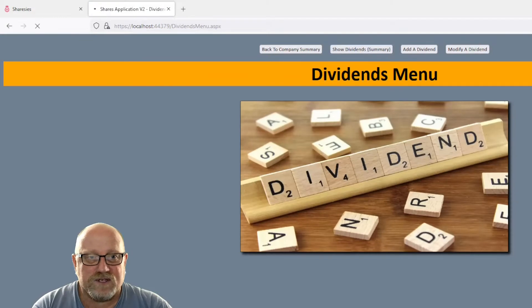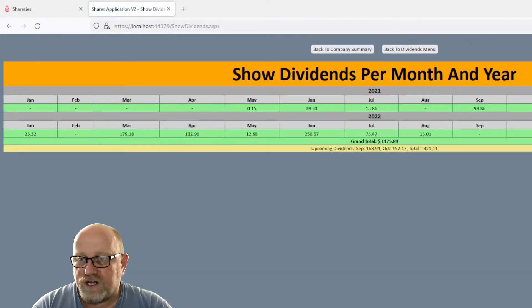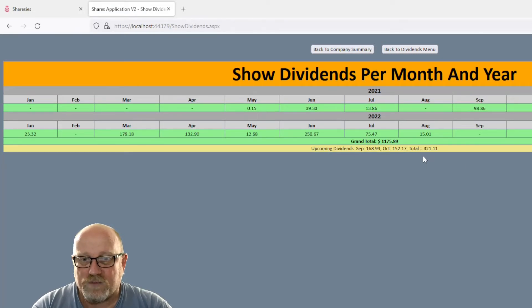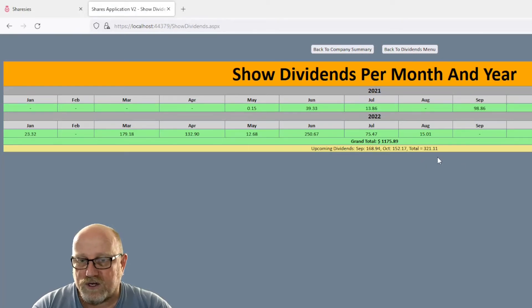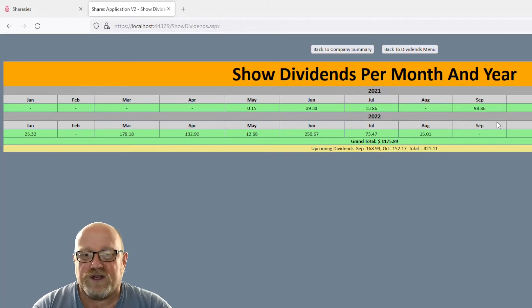We'll go into the dividend summary. And we'll see here, for this year so far, $689.23. We've got a projected $321.11. So that's going to take the 2022 total to well over $1,000.